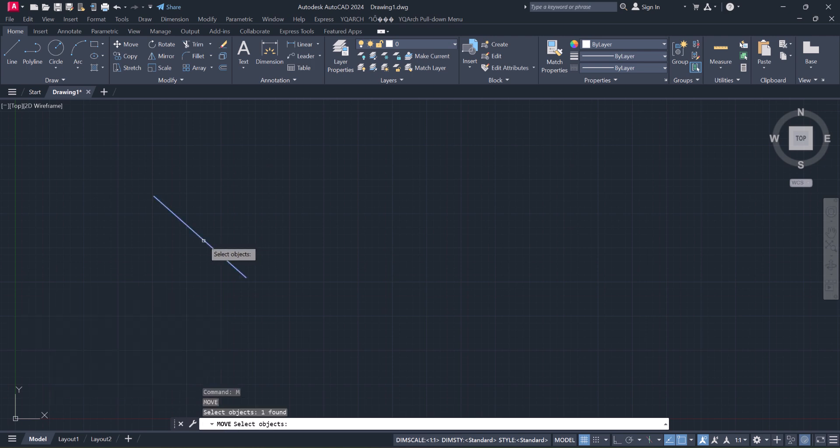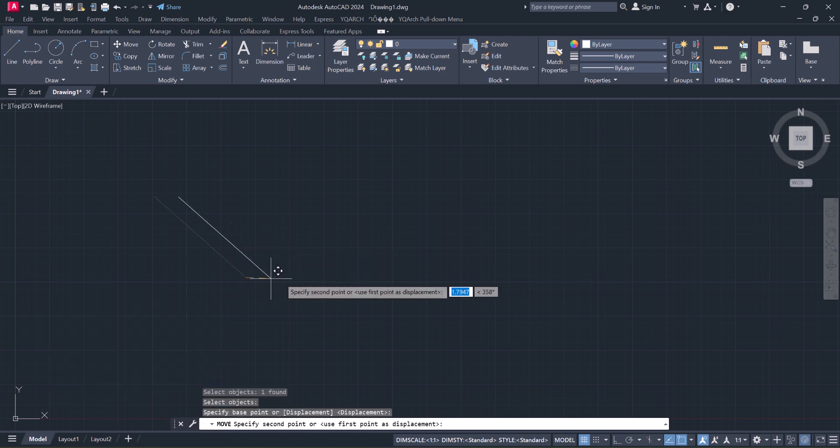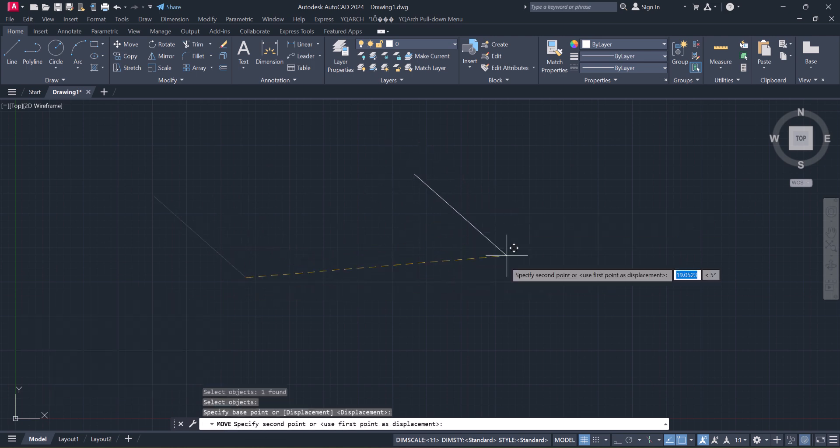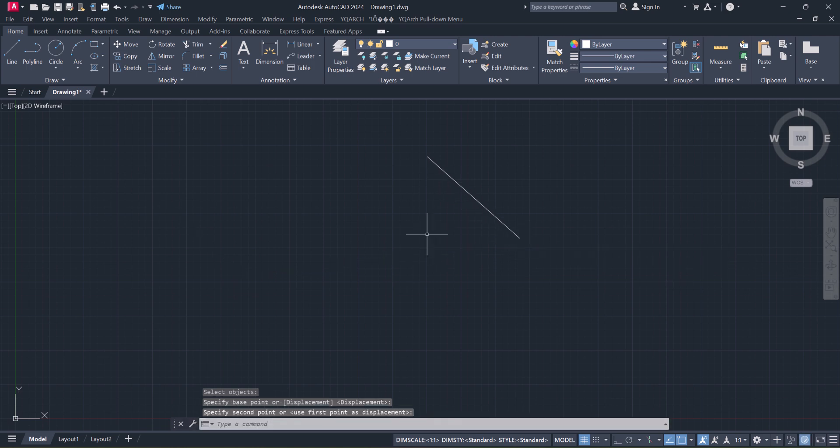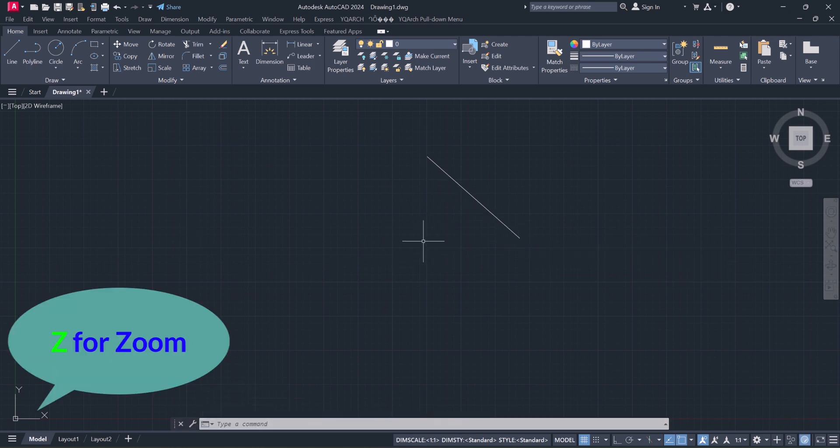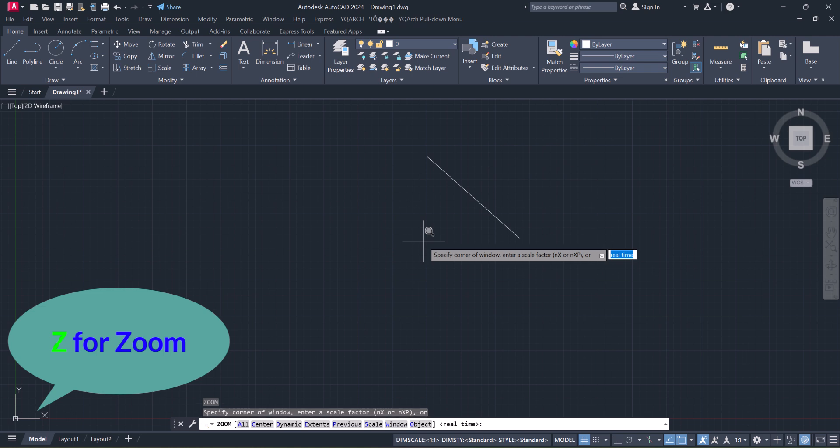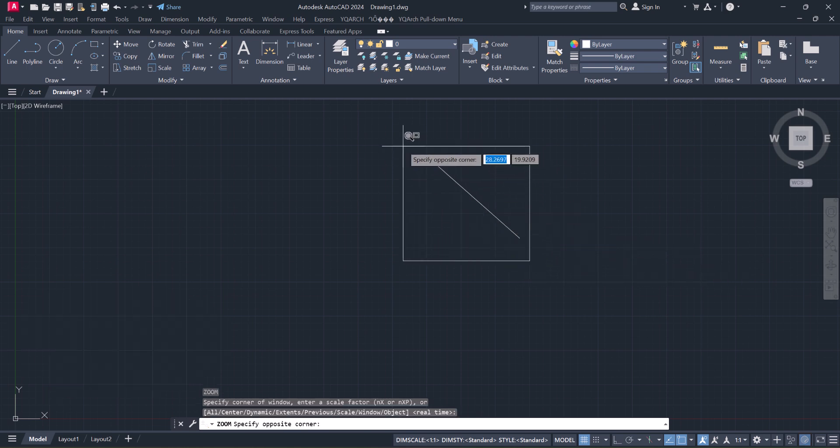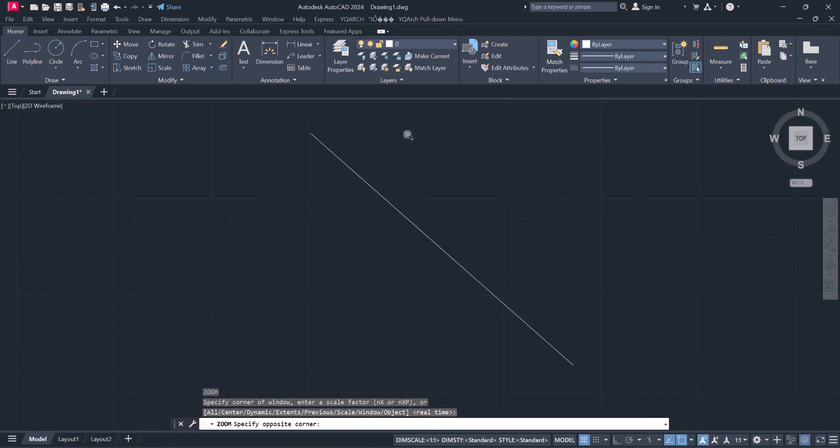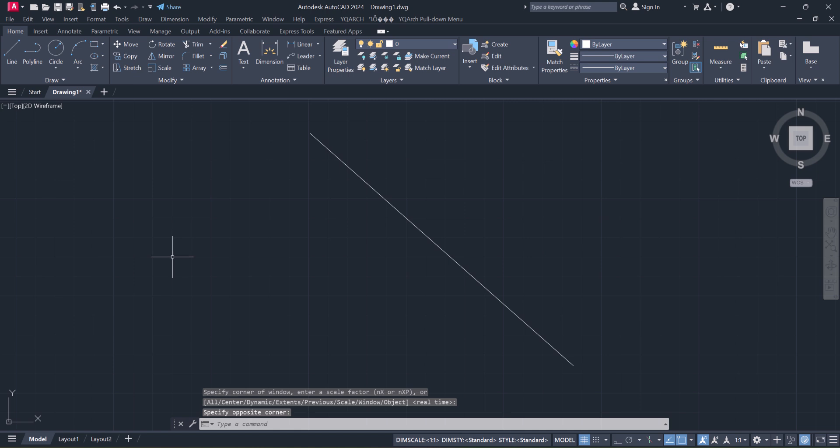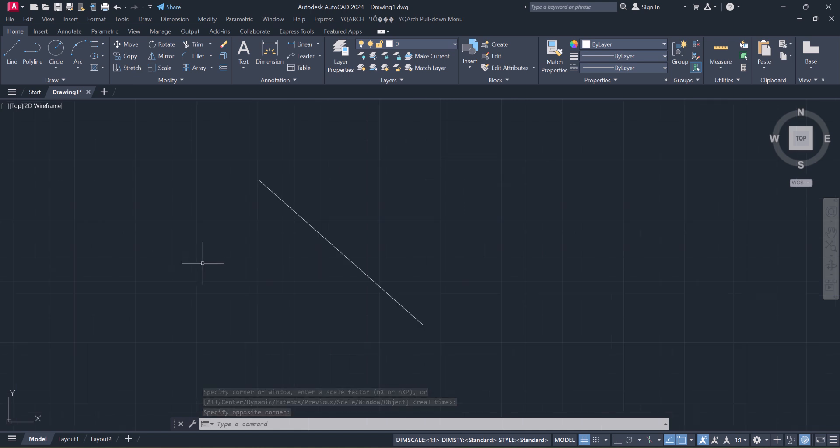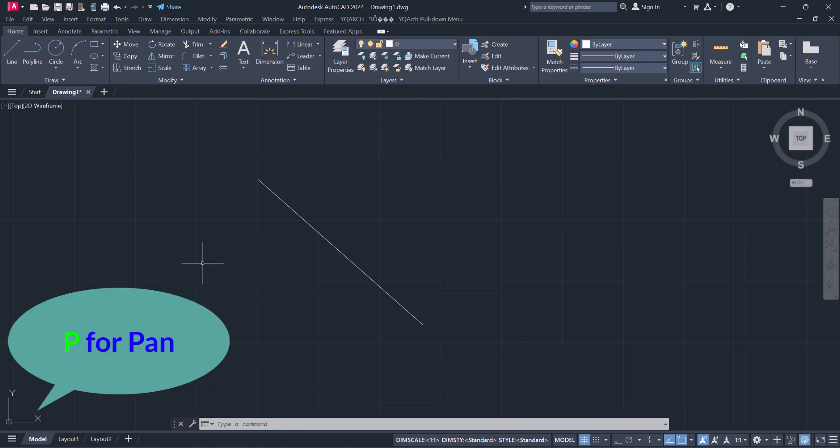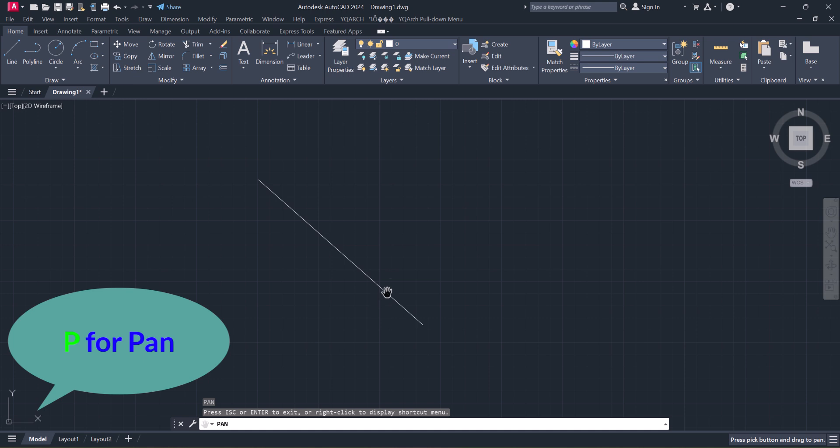Now you can move it. Okay, fourth one is Zoom: Z, Enter. You can zoom it like this. Fifth one is Pan: P, Enter.